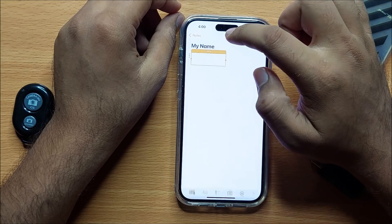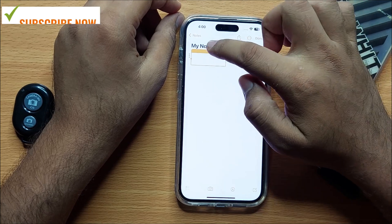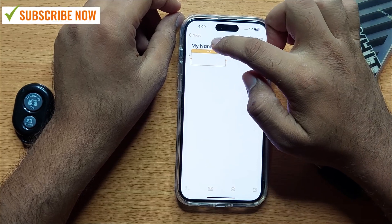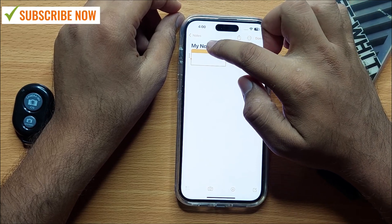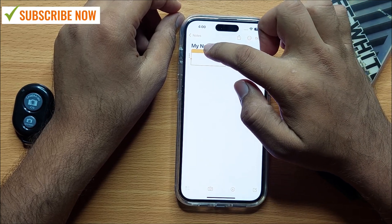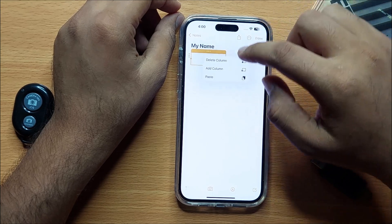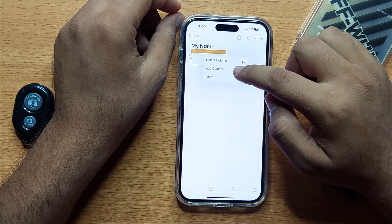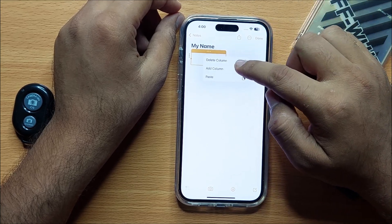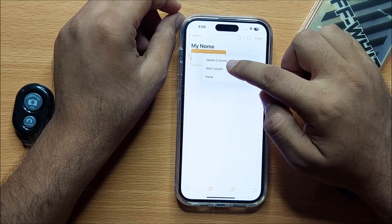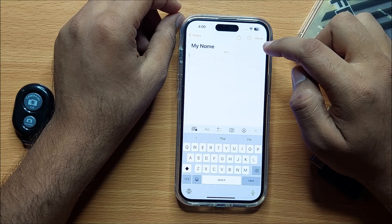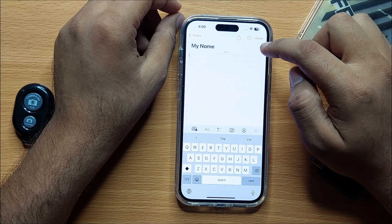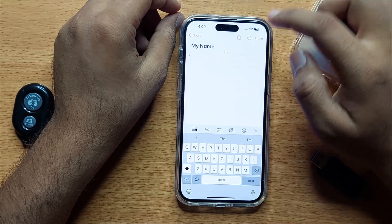Once it's selected, again click on the three-dot icon. Here you will see the option to Add Column. Click on Add Column and it will insert a new column to the table.